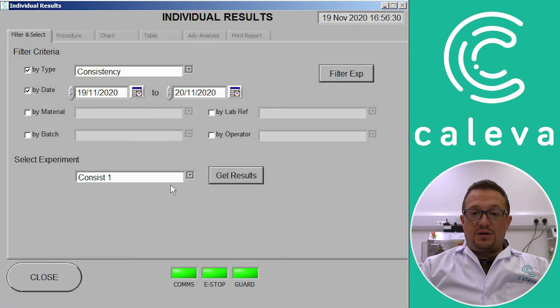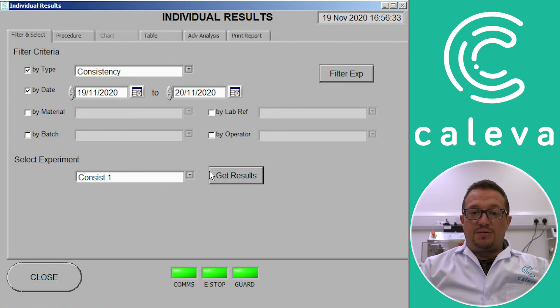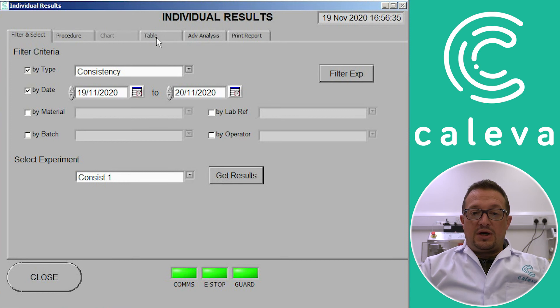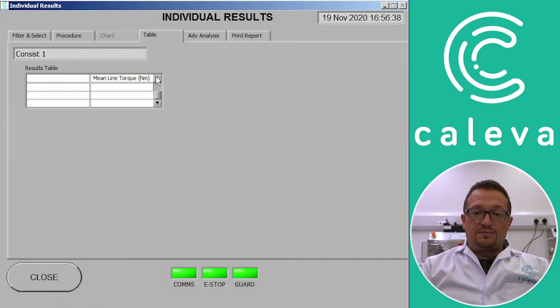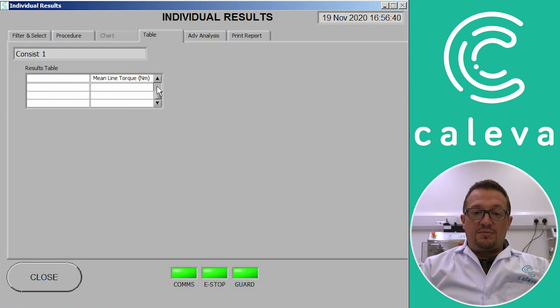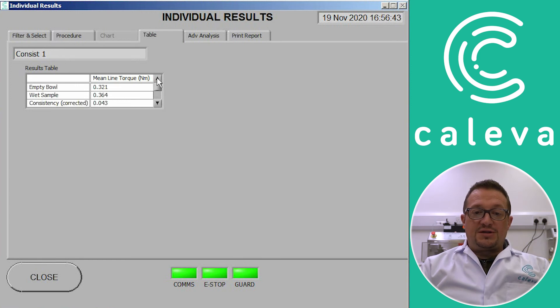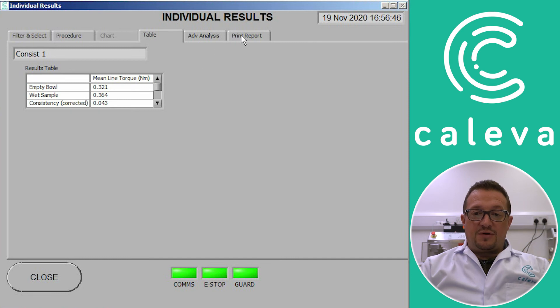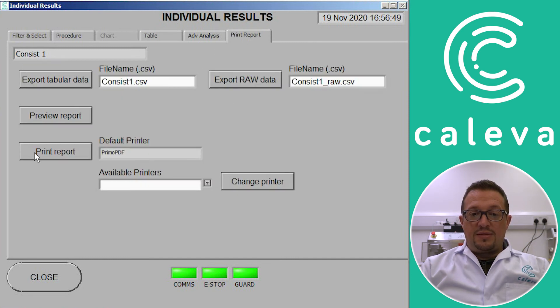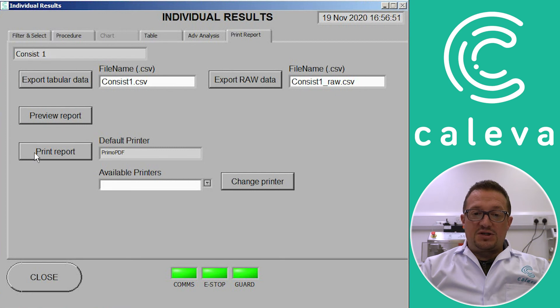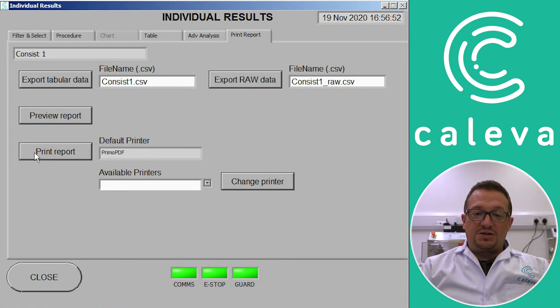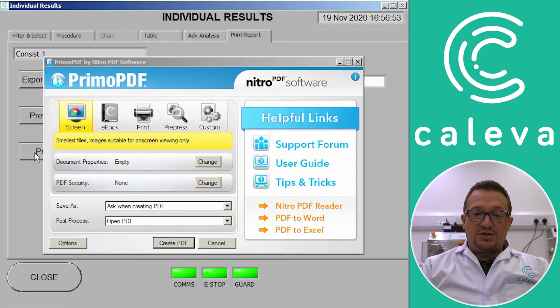So we get the results. And then we just have a simple table produced where we get the torque measurement of the empty bowl, the torque measurement of the wet sample that we added, and then the difference. Then we can print the report as a PDF or export the information out into Excel.